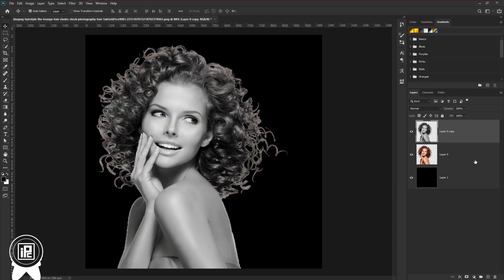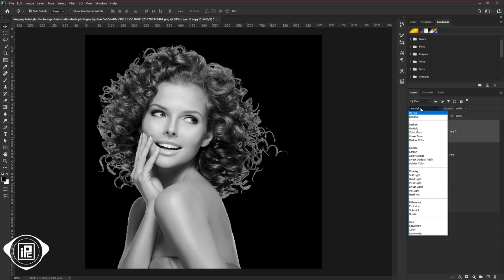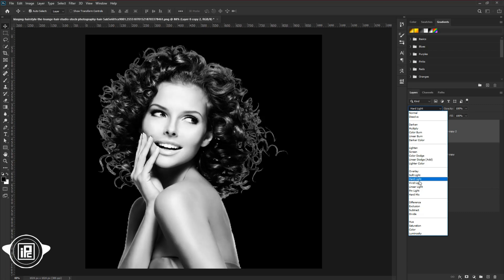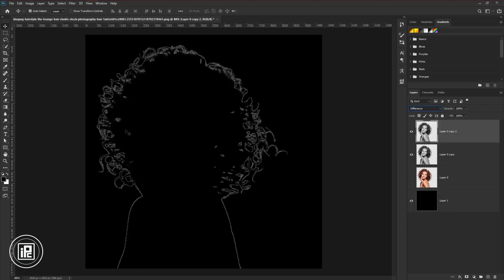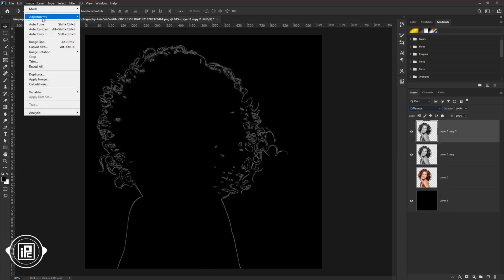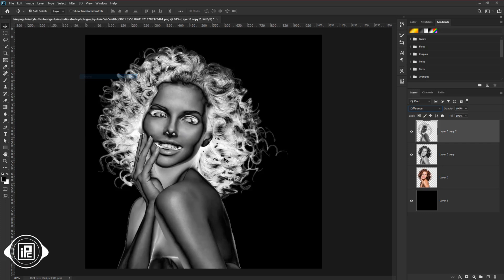Then again make a duplicate layer, the black and white layer. Invisible the main model layer. Again select the first layer, and change the blending mode into the difference. Go to the image, adjustments, and select invert.